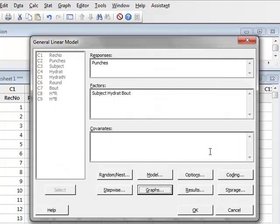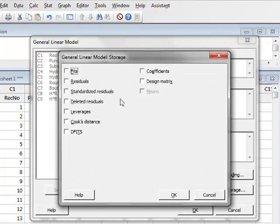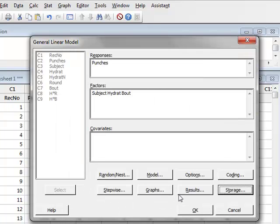We will also choose to store these residuals for separate analysis, so we can go to storage, and we will select standardized residuals, and click OK, and then we will run the analysis.